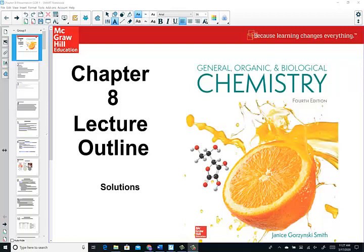Hello, my chemistry stars. Mrs. Hansen here, ready to begin our Chapter 8 lessons. The title of our new topic is Solutions.